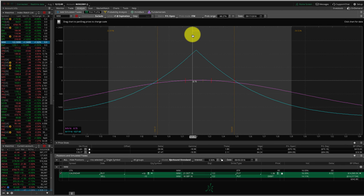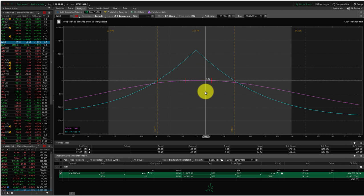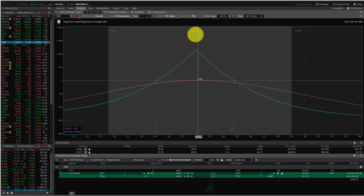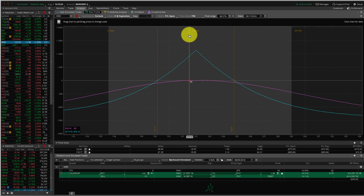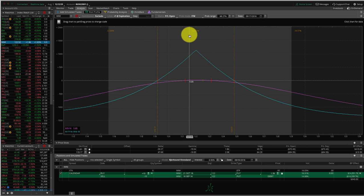Now, keep in mind that that seems like a very low probability trade. And calendars are initially a fairly low probability trade. However, the way that we trade them from beginning to end, including adjustments, ends up making them a fairly high probability trading strategy.